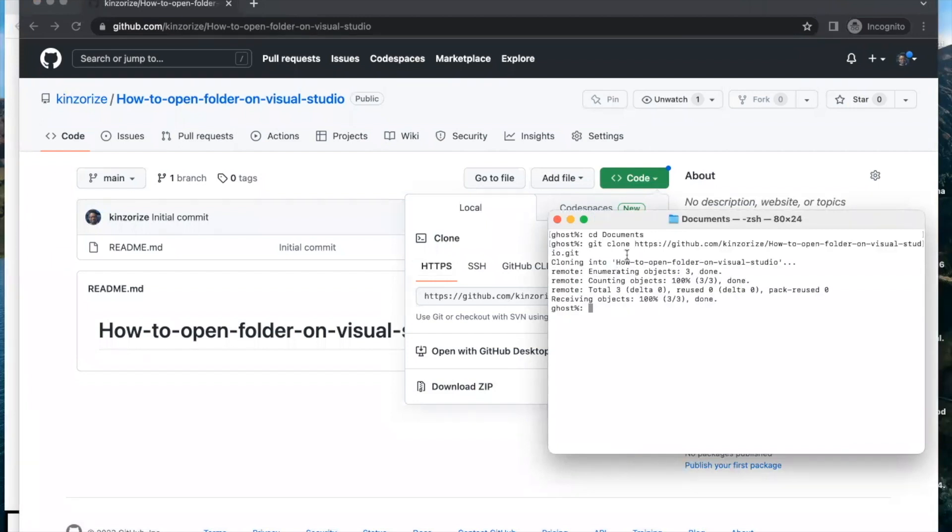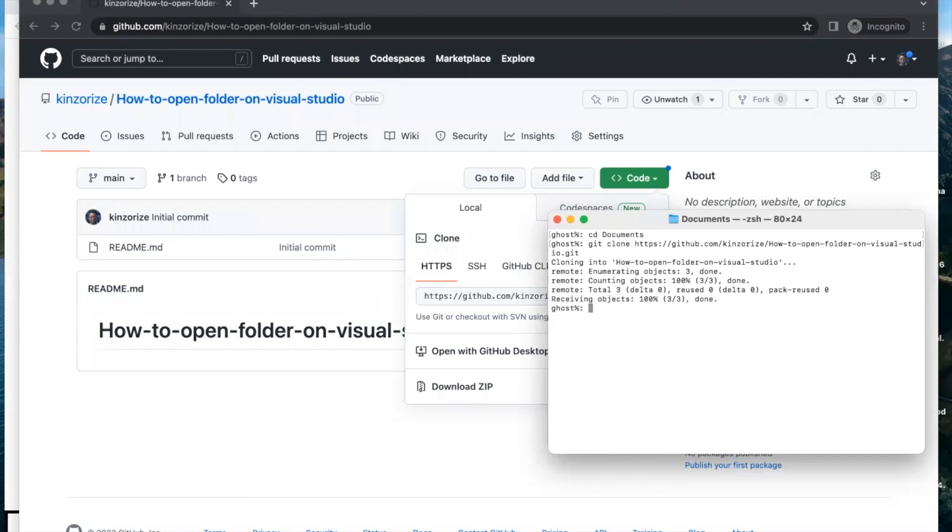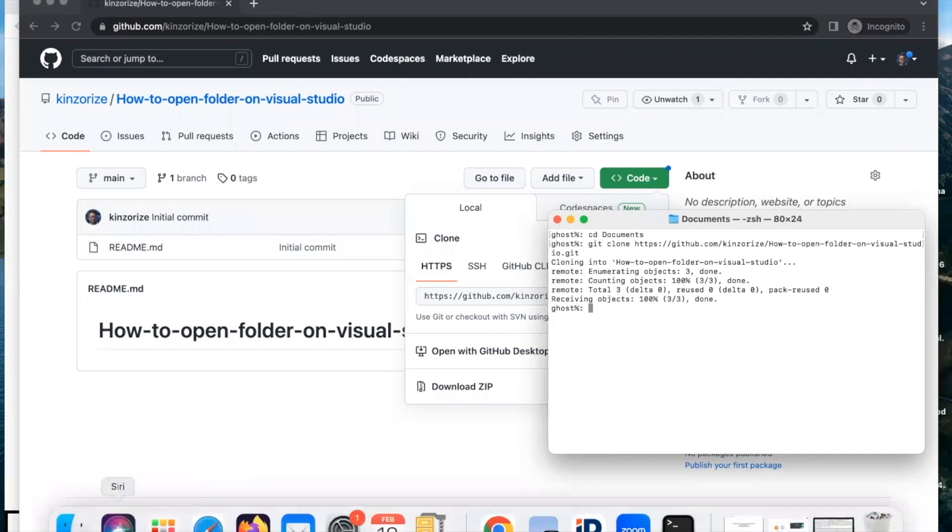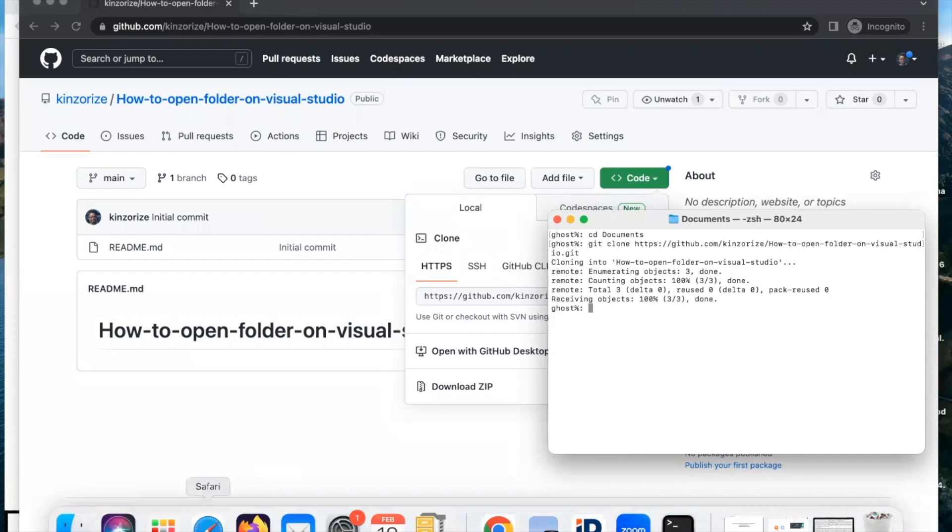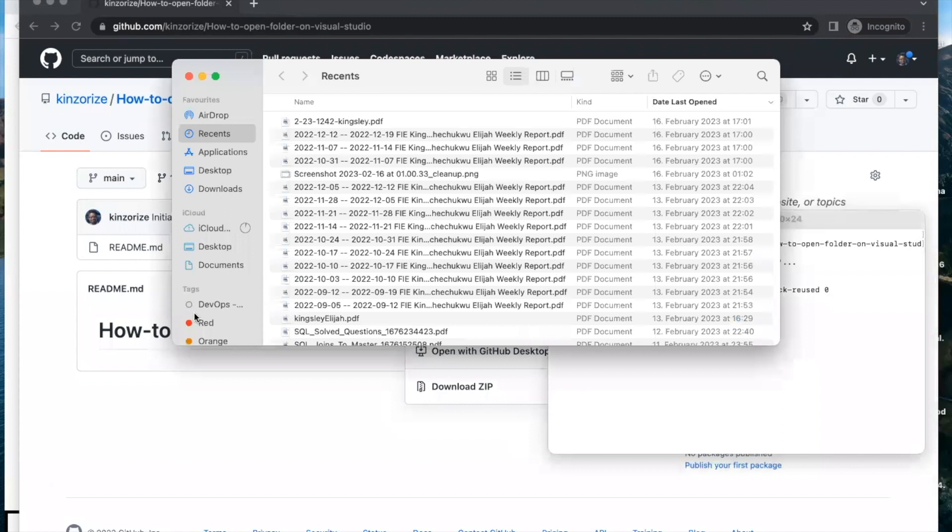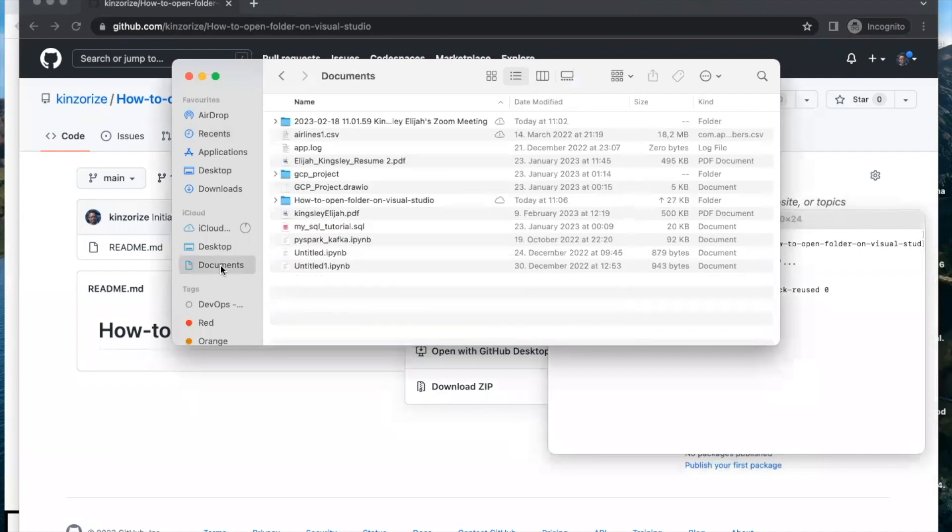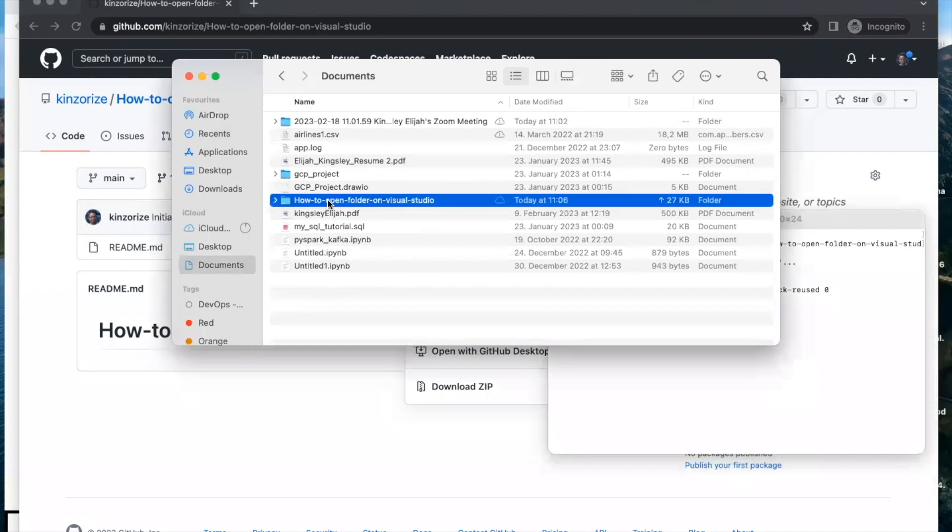When you type the git clone it will create a new folder titled how to open folder on Visual Studio. Now let's go to our documents folder to see if it has created this new repository directory in documents. Let me go to my Finder and click on documents. You will see it has created this folder.